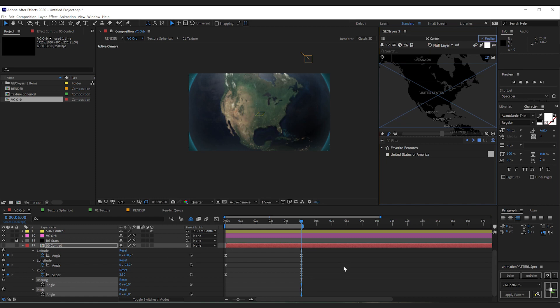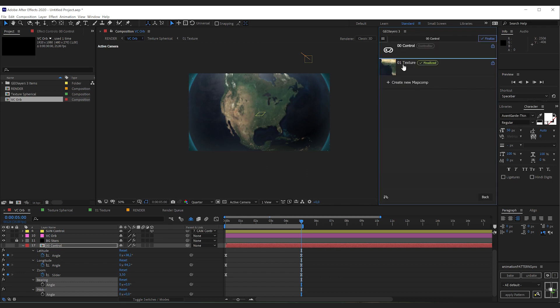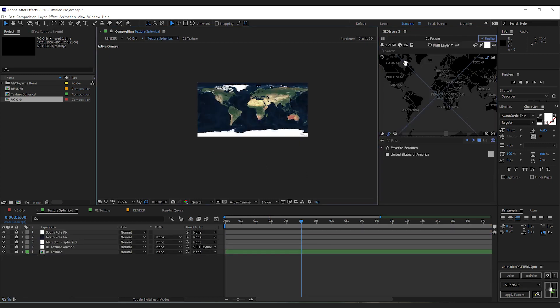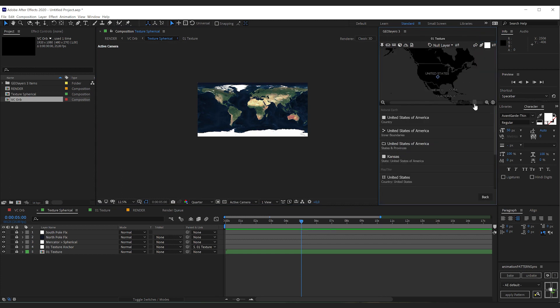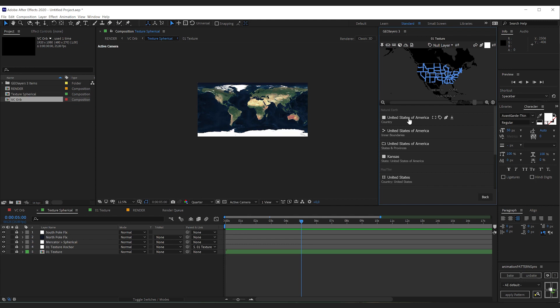As the next step we're going to highlight the USA. And what we want to do is we want to draw on the texture map comp. So make sure you select the texture map comp. Then I'm going to double click the USA here and this will give me some search results for the coordinate that I just clicked. The preview shows me what GeoLayers has found here.